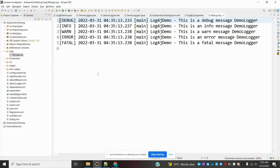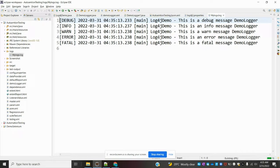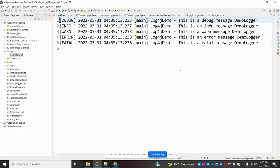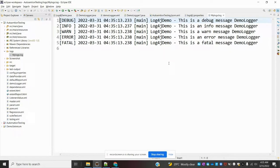We can easily understand where exactly it failed and we can go ahead and find the correct issue. This is a simple example for property files. We'll see the XML file in a later video. I hope you like this video. If you like it, please like and subscribe to my YouTube channel. Thank you.